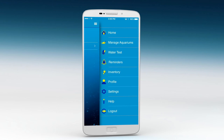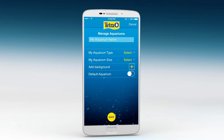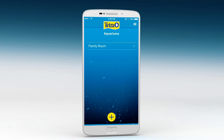To add more aquariums, just click on the Manage Aquariums feature in the app's menu. Then click on the plus icon below and repeat the process.